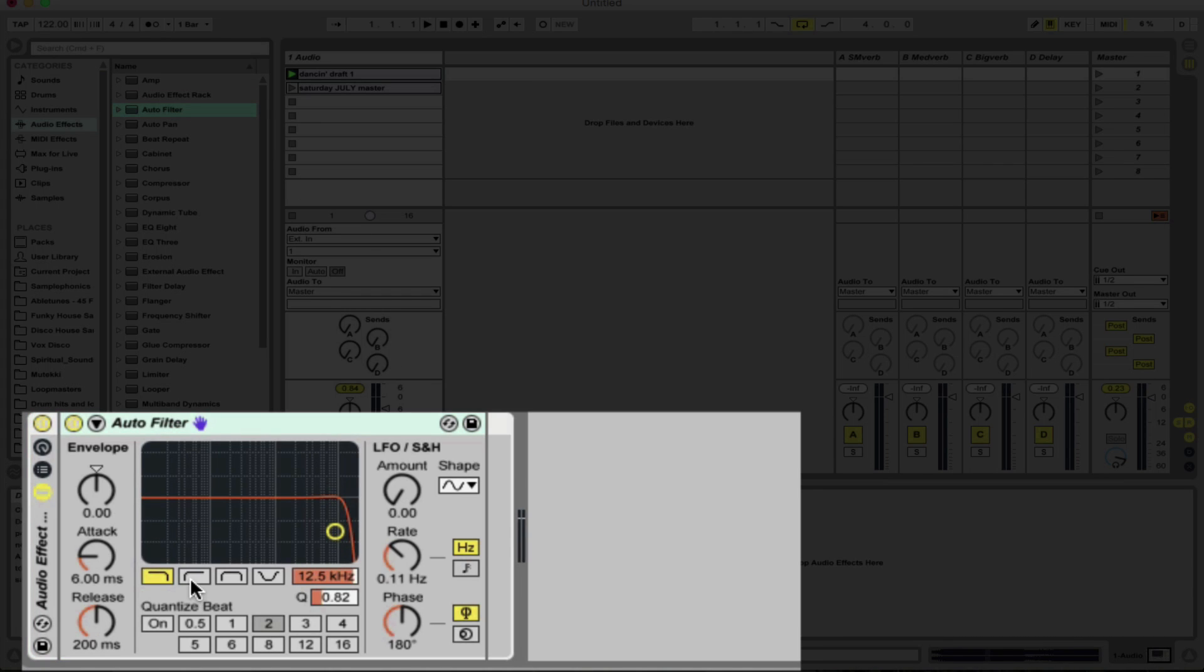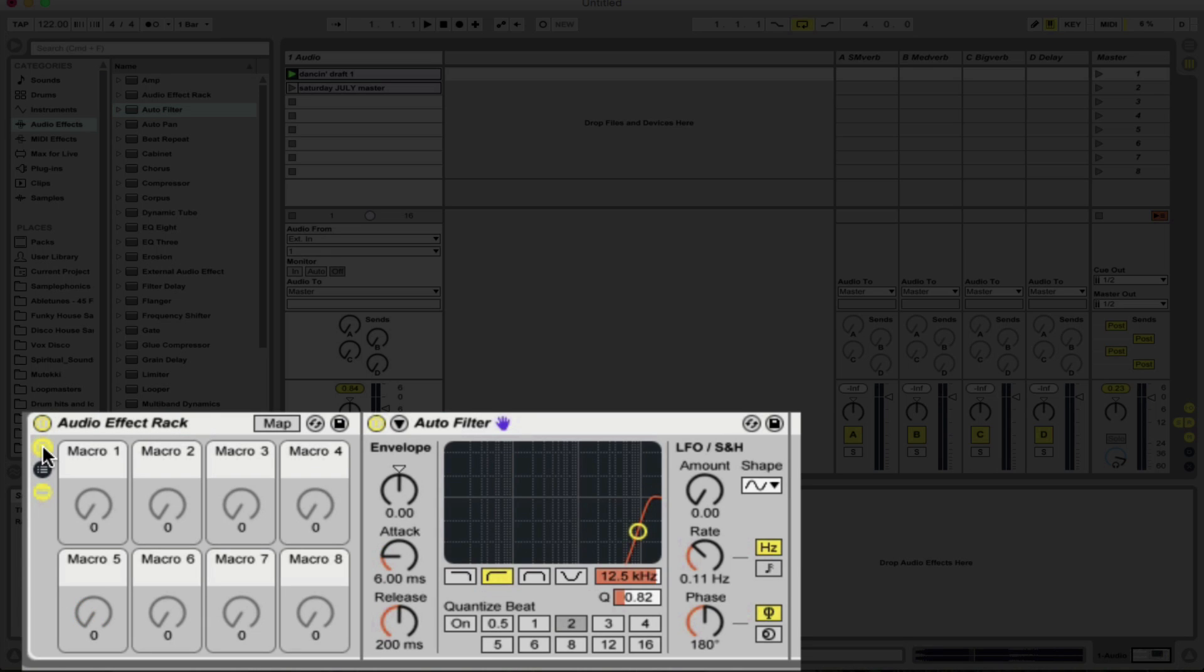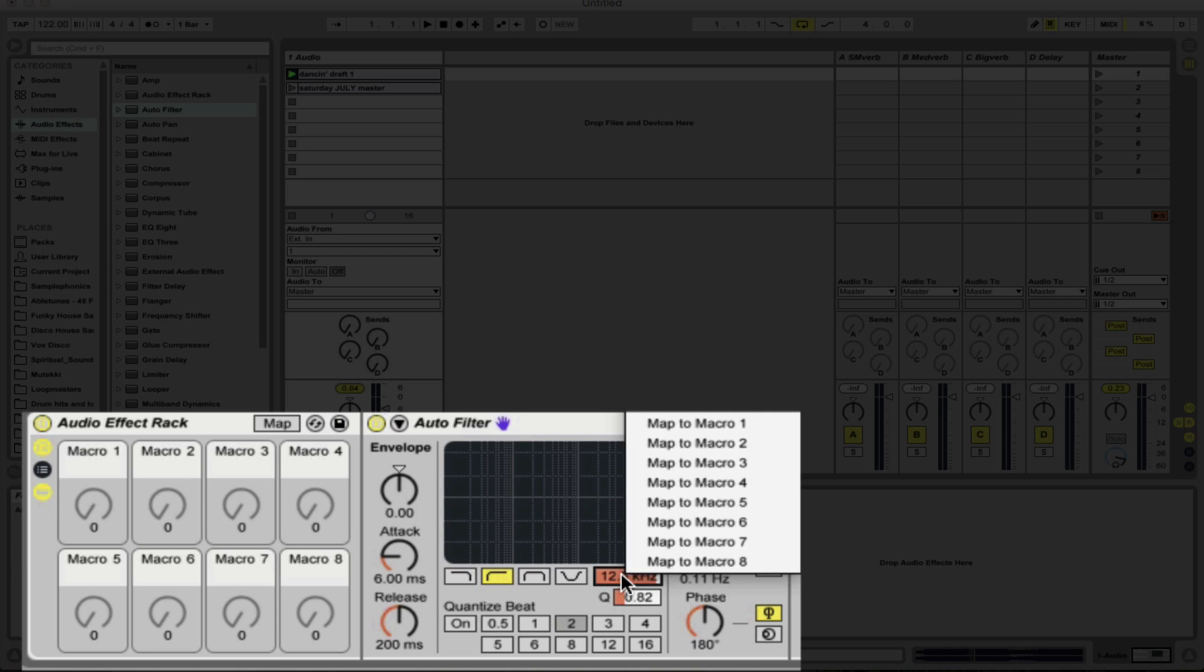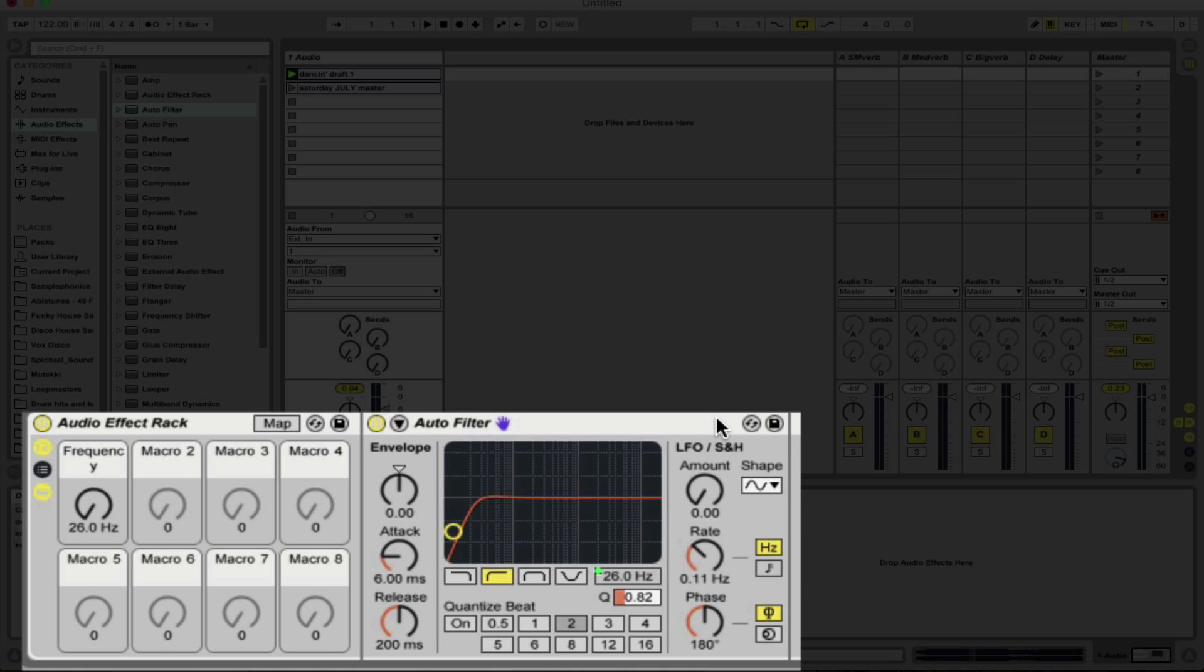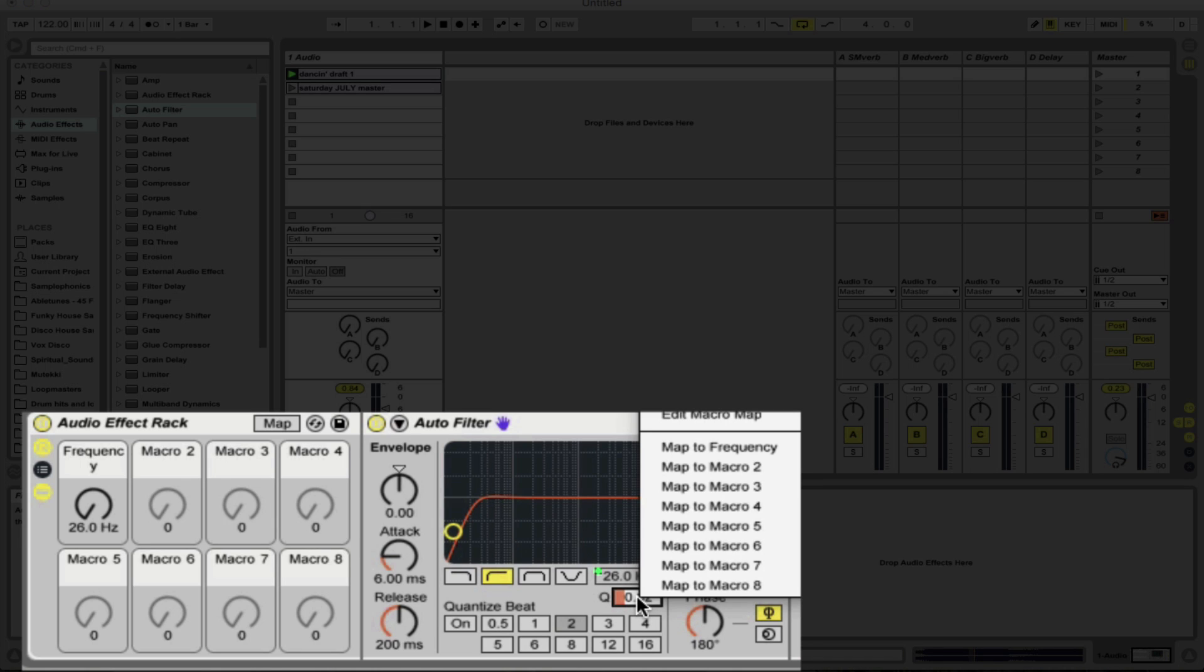We're going to change the filter to a low pass filter and let's open up the macro on the effect rack. And what we want to do is we want to assign all the different parameters of the different effects that we're going to use to just the one dial here to macro one. What I'm going to do is right click first of all on the frequency cutoff here and map to macro one, and also right clicking on the Q and the resonance, map to what is now called frequency. It's also macro number one.